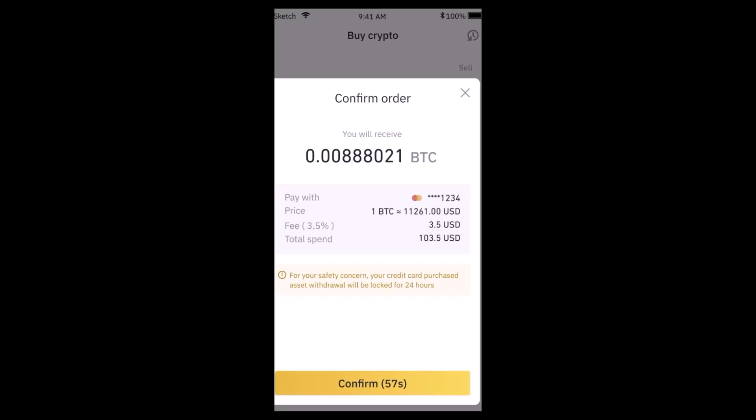Once you're done entering your card information, make sure to review it once again and then tap on 'Confirm,' which is right at the bottom. That is how you can buy Bitcoin on the Binance app. That's all for this video — I hope it was helpful. Make sure to like, share, and subscribe to our channel. Thank you for watching.